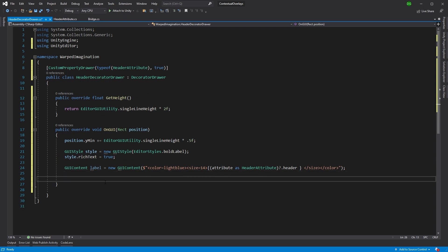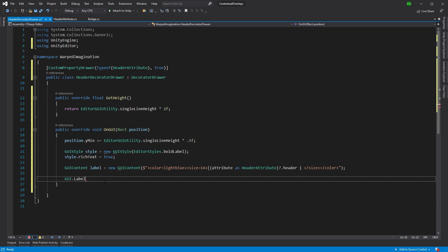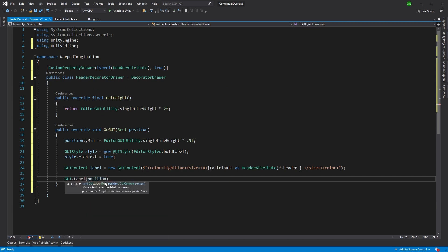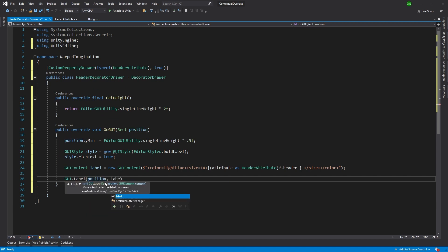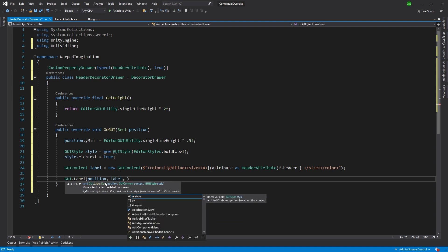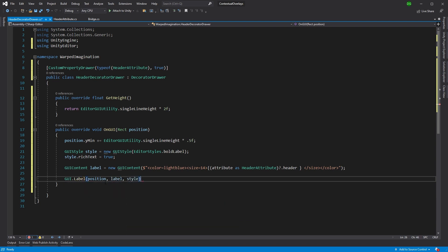Now, next thing we want to do is draw the label. So GUI label, and we're going to put this at a position that comes into the on GUI. And then we're going to say label. And the last thing we do is give it some style. Brilliant. Save that, jump back into unity.